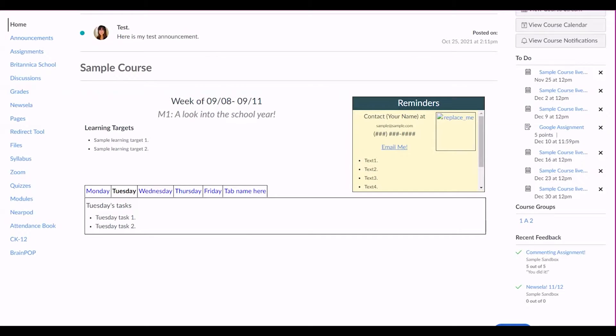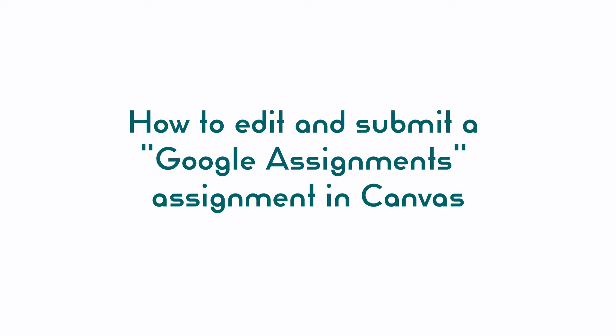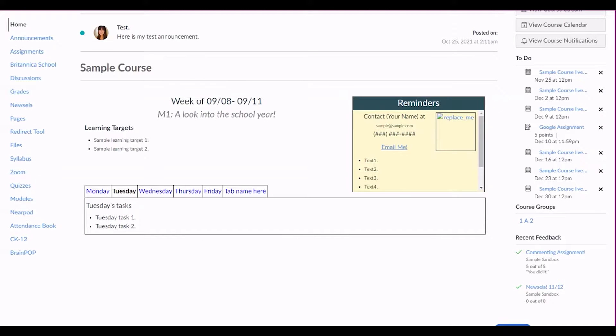Google Assignments is a tool in Canvas that allows teachers to assign Google Docs to students to edit and submit. Let's check out how to edit and submit a Google Assignment in Canvas.